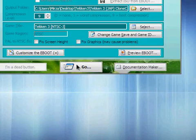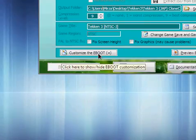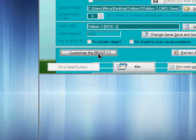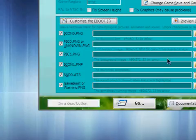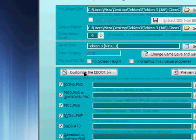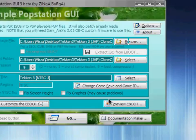Then, oh I forgot to mention, you can customize the eBoot image files, pick an icon, game boot or warning screen, and preview the eBoot.